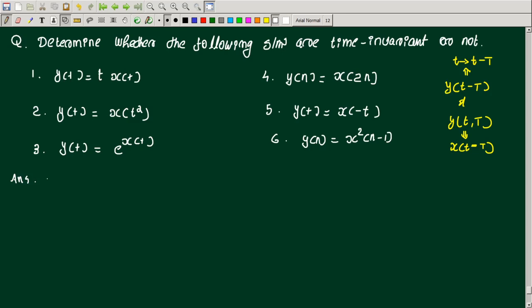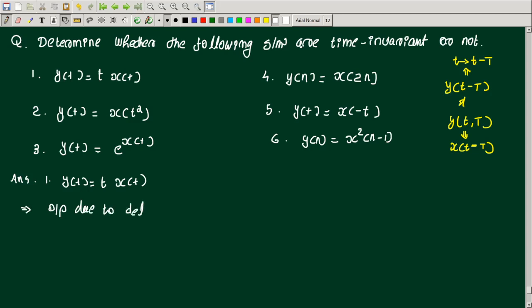The first question is y(t) = t·x(t). We find the output due to delayed input. The delayed input is y(t, T), where the delay is capital T.